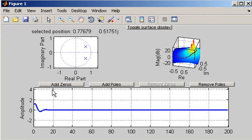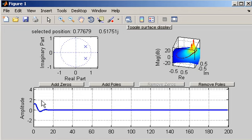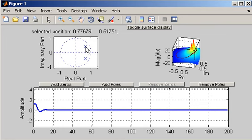Now the rate of oscillation shouldn't change if I was doing this perfectly along the line. But the rate of decay will vary as I move along that line that runs through the origin and the current position of the pole.